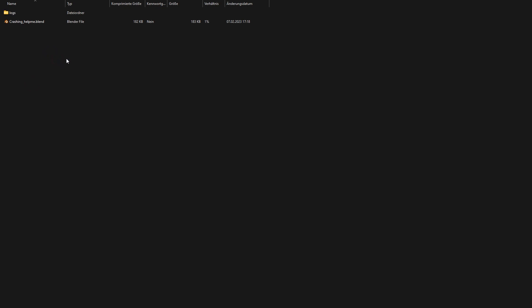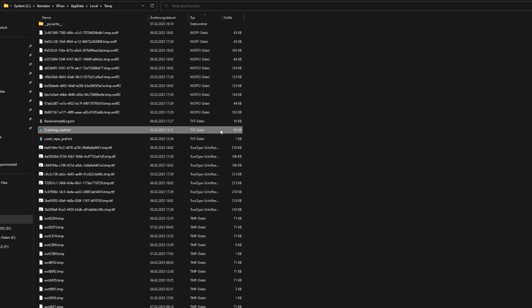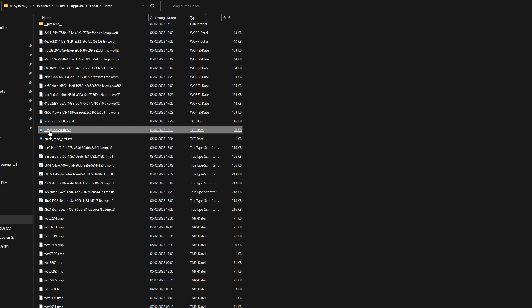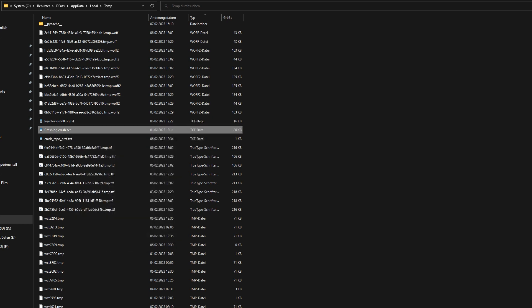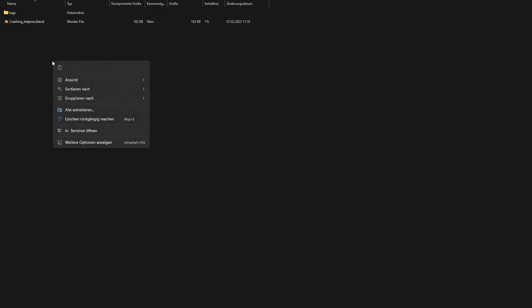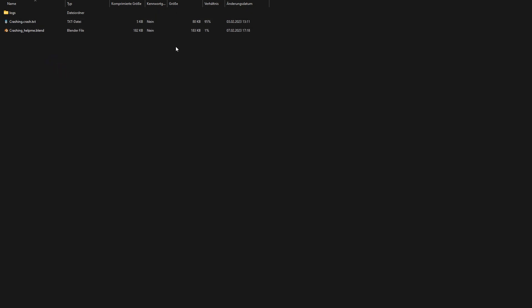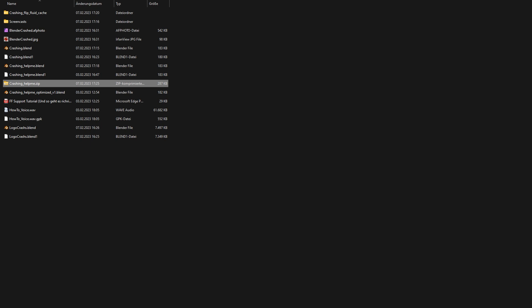And if Blender created a crash file, I can add it in the same way. Where you can usually find this crash file, I write in the description of this video. For Windows users, it should be here in the users folder. The file usually has a file extension called .crash.txt. If I copy this file to the clipboard, I can now paste it into the zip archive as well.